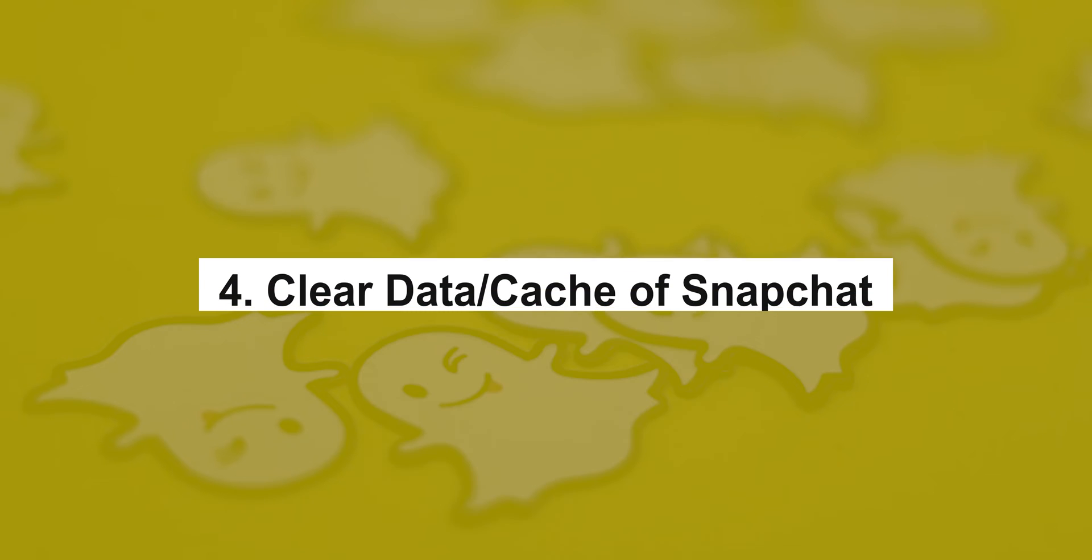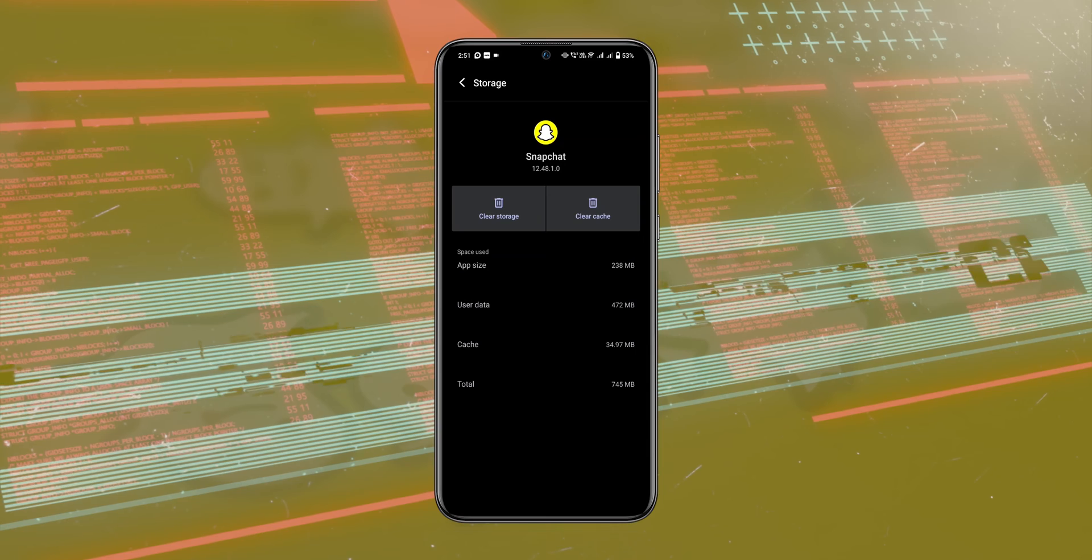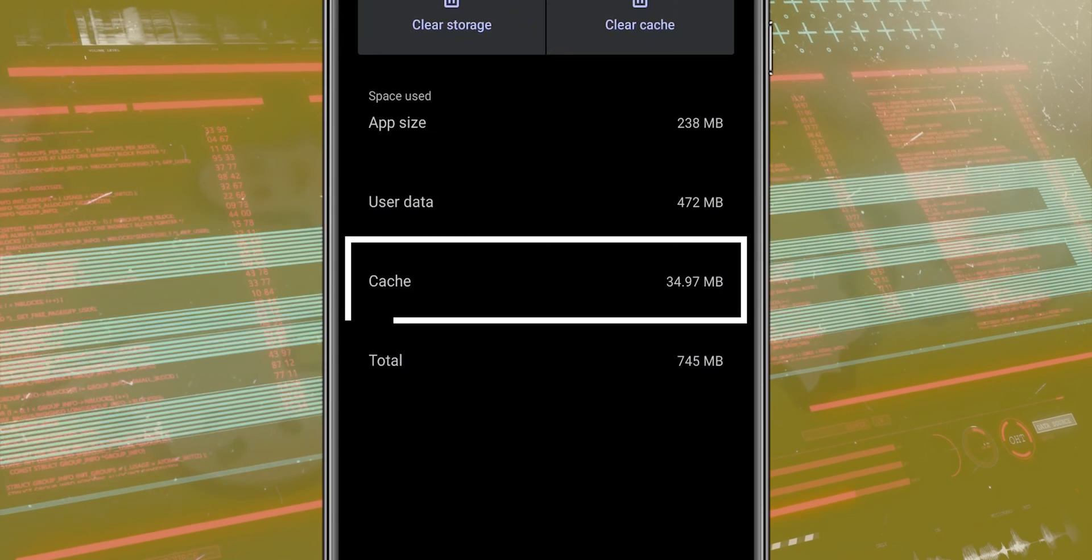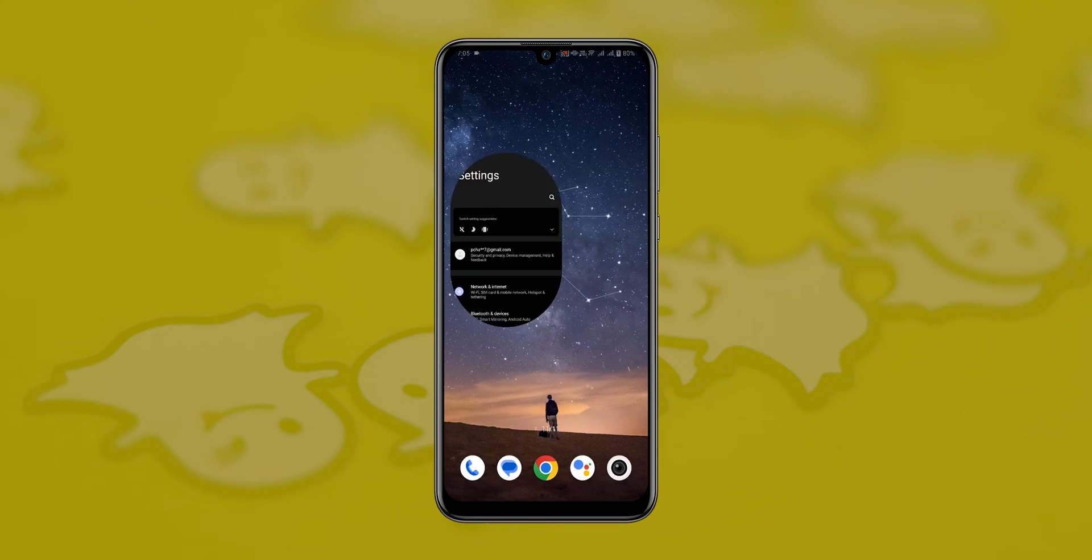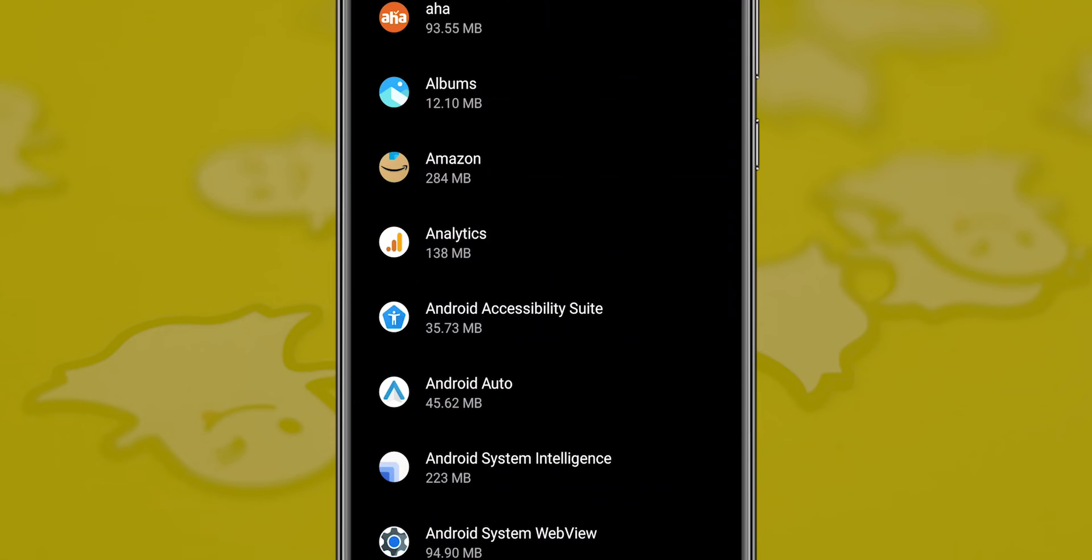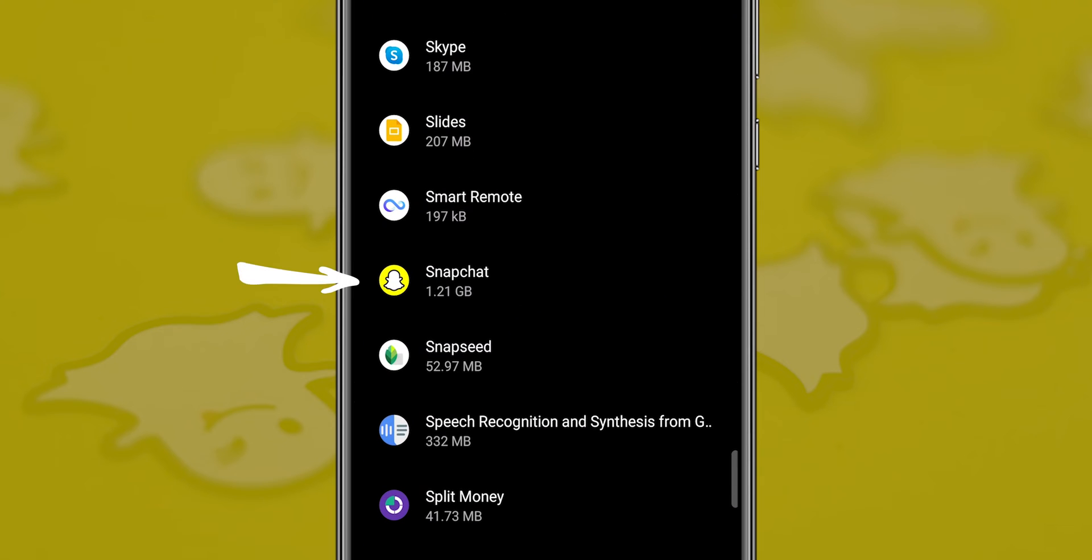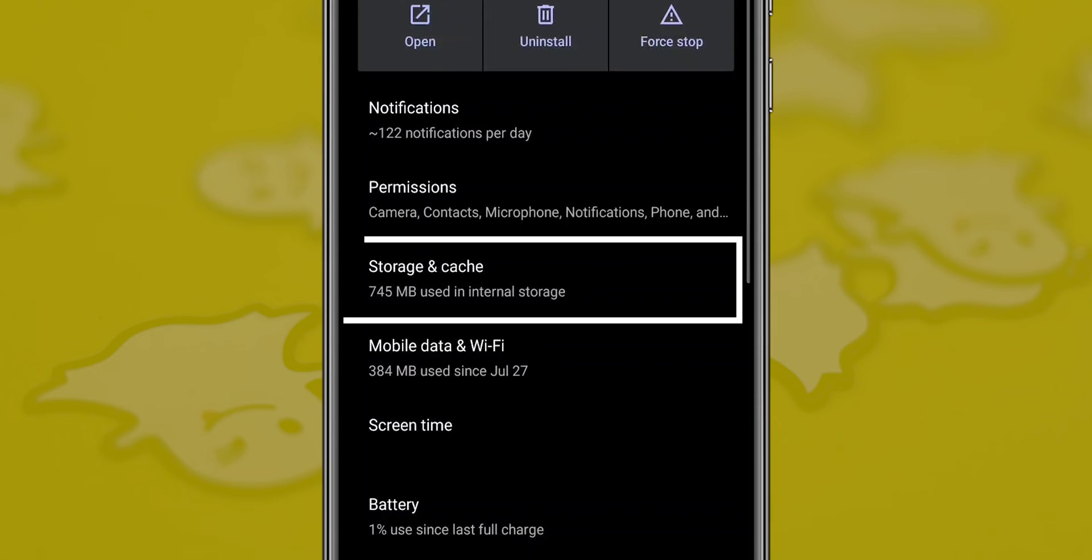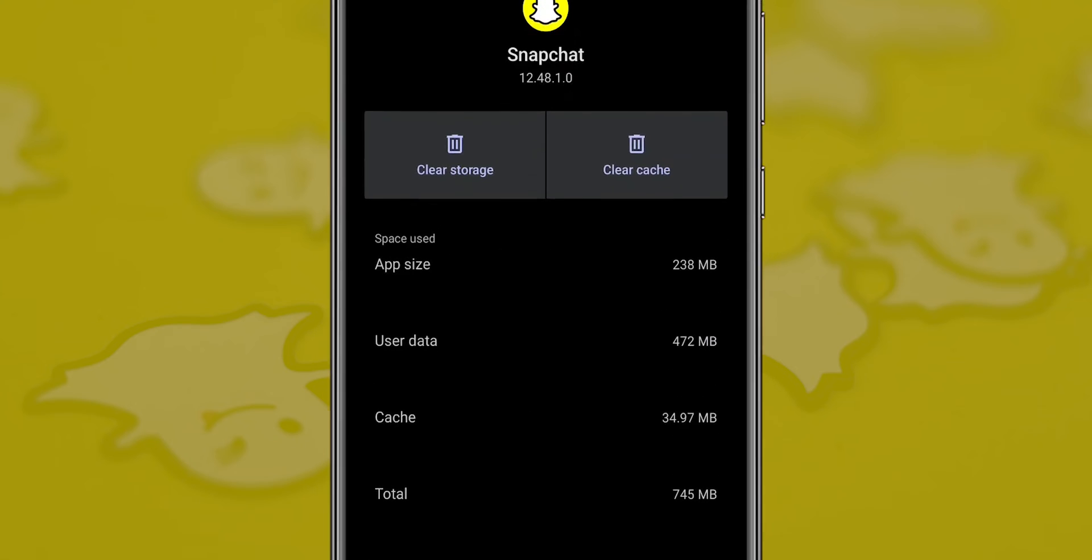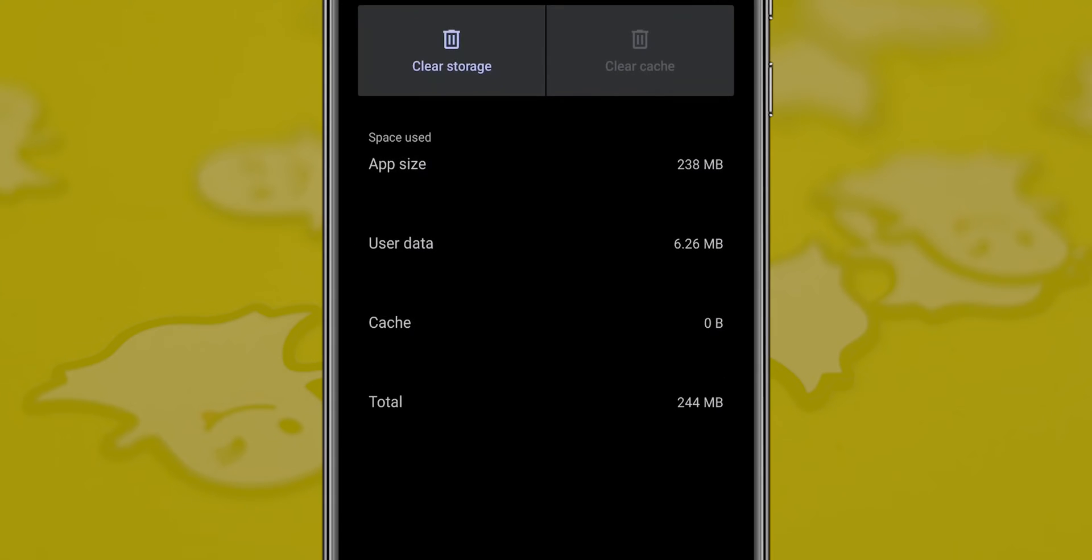Clear data cache of Snapchat. The corrupted Snapchat cache causes issues. Open Settings on your phone, go into Apps, and search for Snapchat. Tap on it, look for storage and cache, and tap on it. Now clear cache, or you can select clear storage for a clean start.